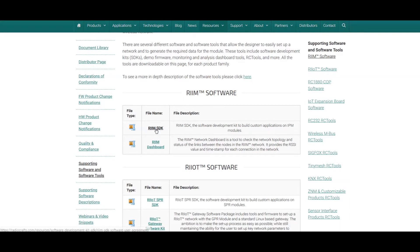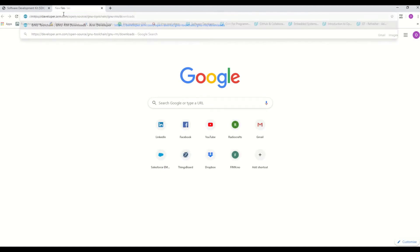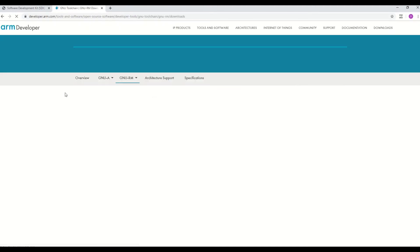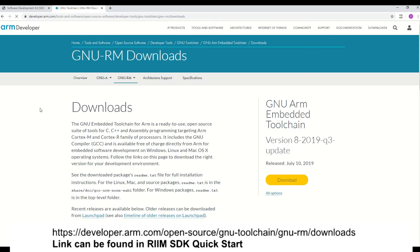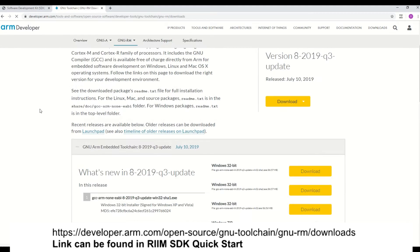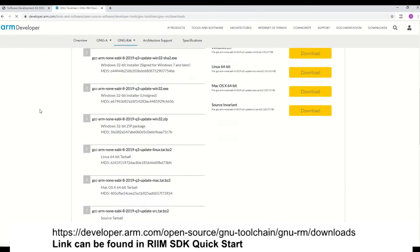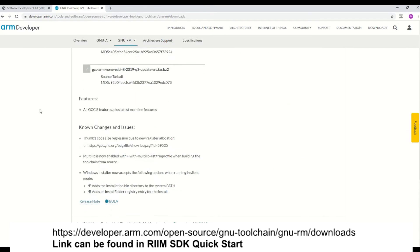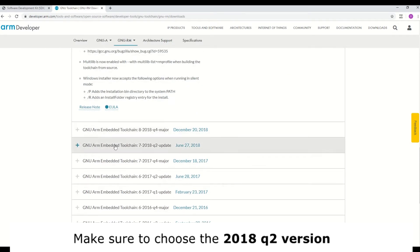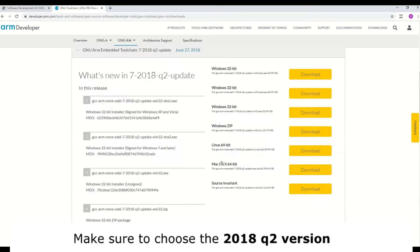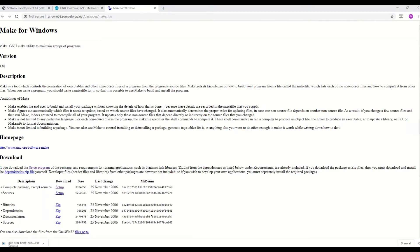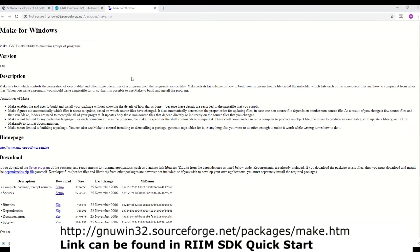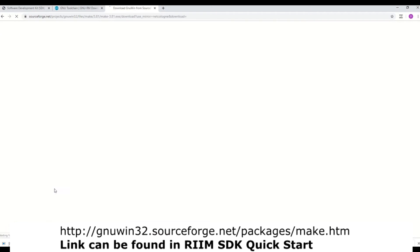Now that you have downloaded the SDK, you will need to install a few extra tools which will be used to configure a RIM node. First, install the GNU embedded toolchain for ARM, which is the compiler you will be using. You can easily get it by following this link. Make sure to choose the 2018 Q2 version. Second, download a tool called Make, which you can get by following this link. The Make tool is used to automate the building process for software and generate executables.